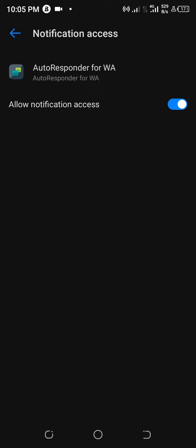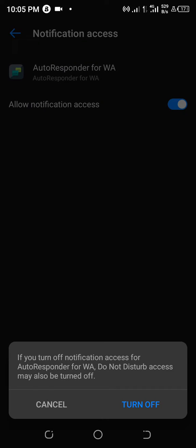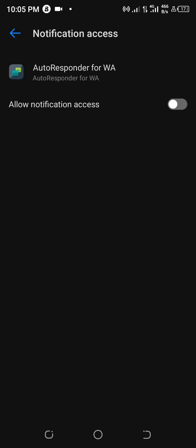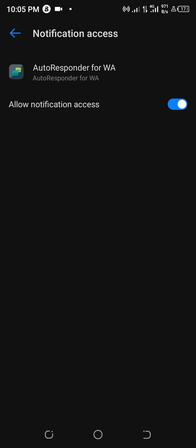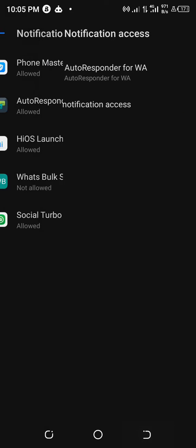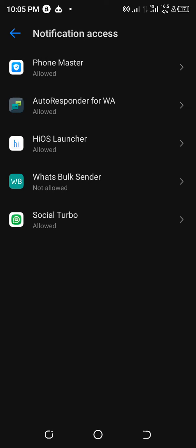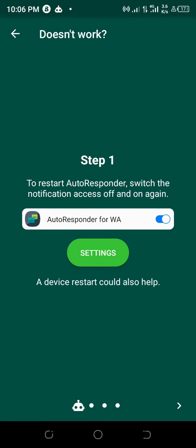Turn the allowed notification access off for a few seconds, then immediately turn it back on again. Once you turn it on, go back and you will see the logo of the autoresponder has appeared at the top of the phone, so it has automatically started working again.